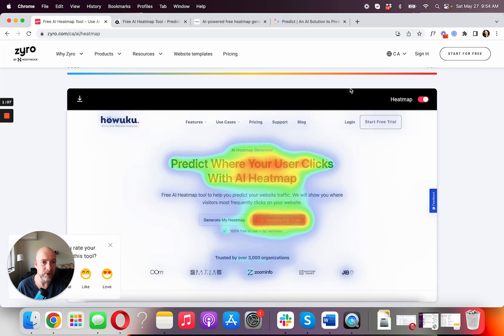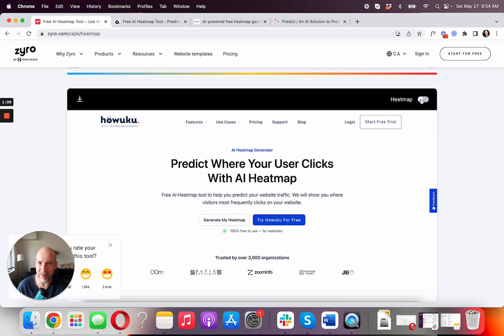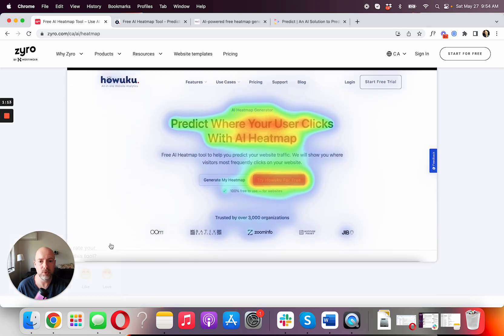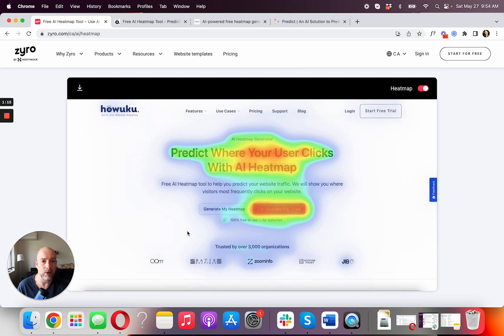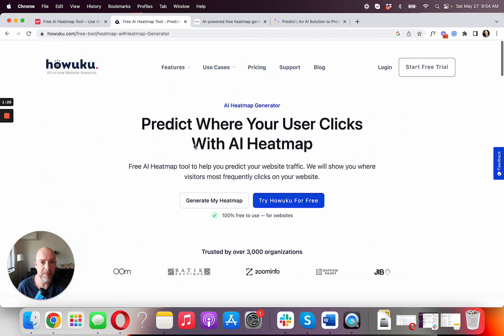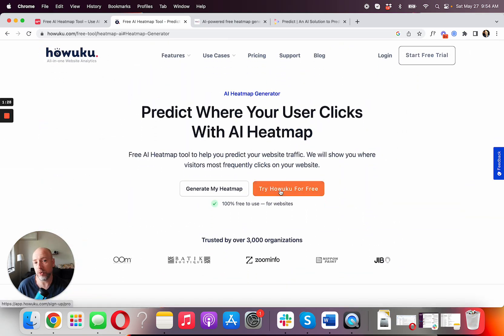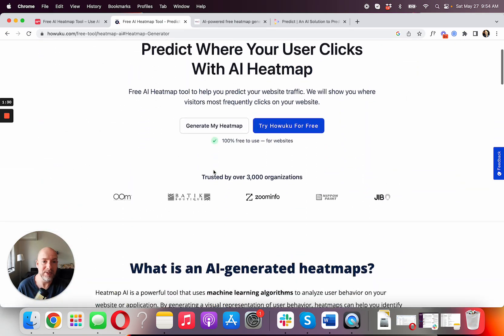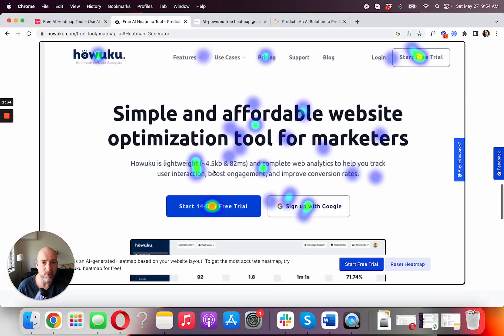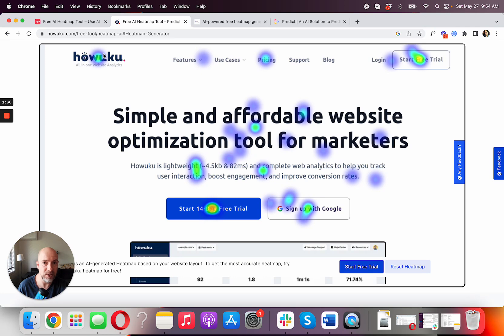Here you basically get your heatmap — and what I like about this tool is you can turn it off and on and you get pretty fast results on what looks like a good heatmap. Looking at the design of the site, it's pretty straightforward with a very nice contrast. If you look here, 'Try Hawuku for Free' is the thing that stands out the most on a very blank page.